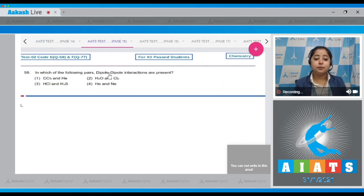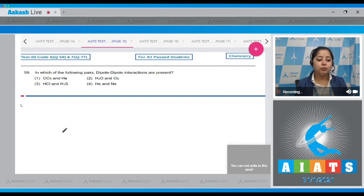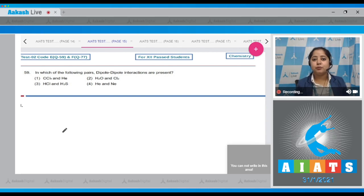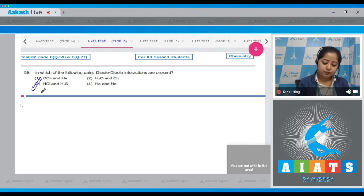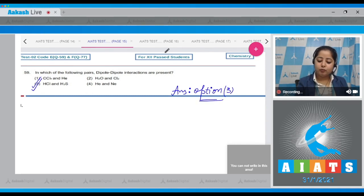Question number 59: In which of the following pairs are dipole-dipole interactions present? Dipole-dipole interactions are present between polar molecules. In option number three, both molecules — HCl and H₂S — are polar, so there exists dipole-dipole interaction. The correct answer is option number three.